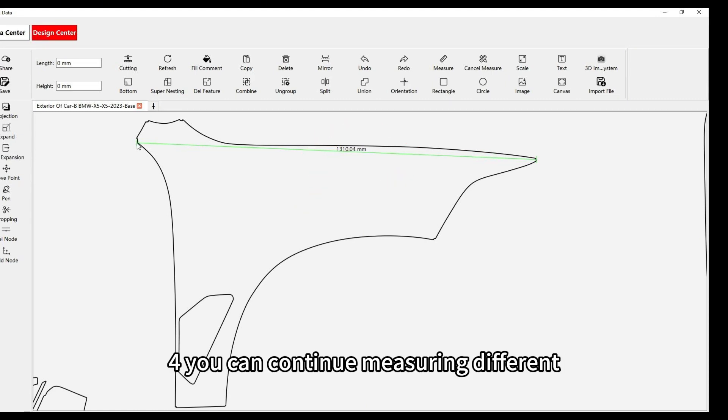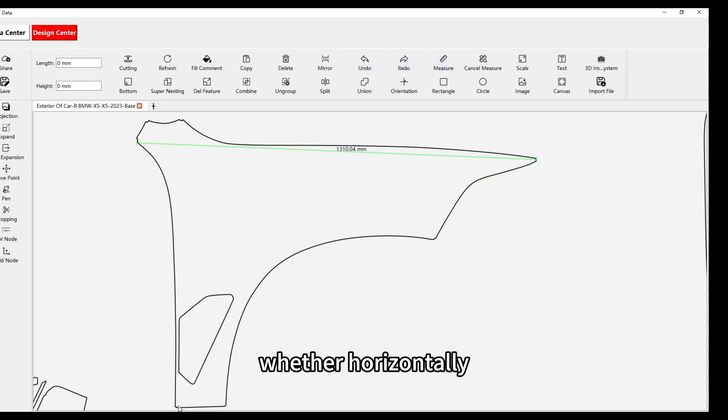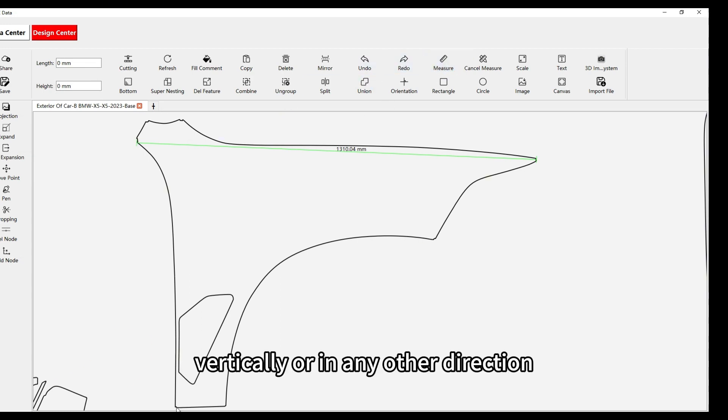Step 4: You can continue measuring different sections by repeating the process, whether horizontally, vertically, or in any other direction.